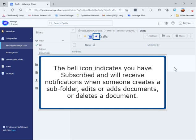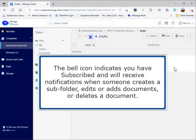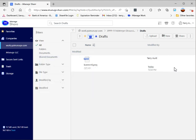The bell icon indicates you have subscribed and will receive notifications when someone creates a subfolder, edits or adds documents, or deletes a document.